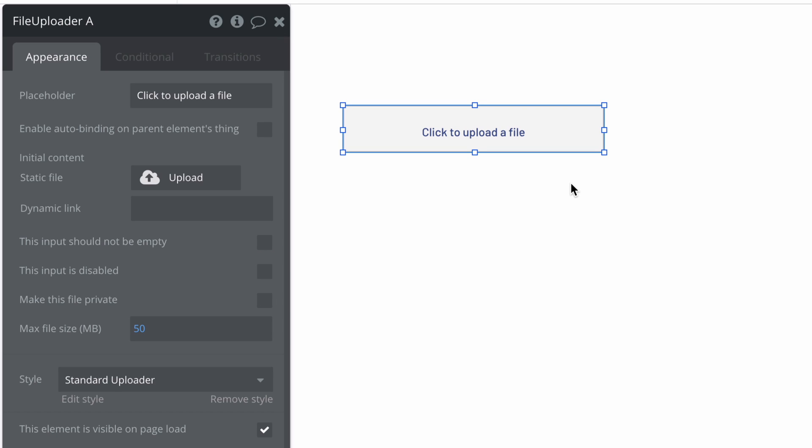It's very similar to the picture uploader element, but it's specifically meant for users to upload files to your app.